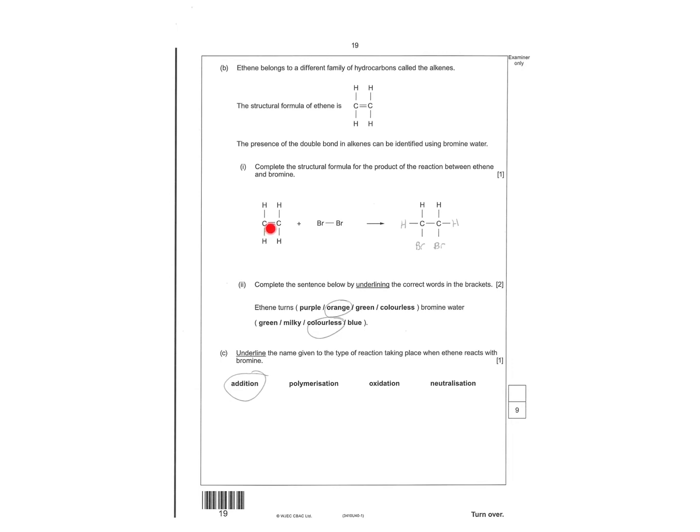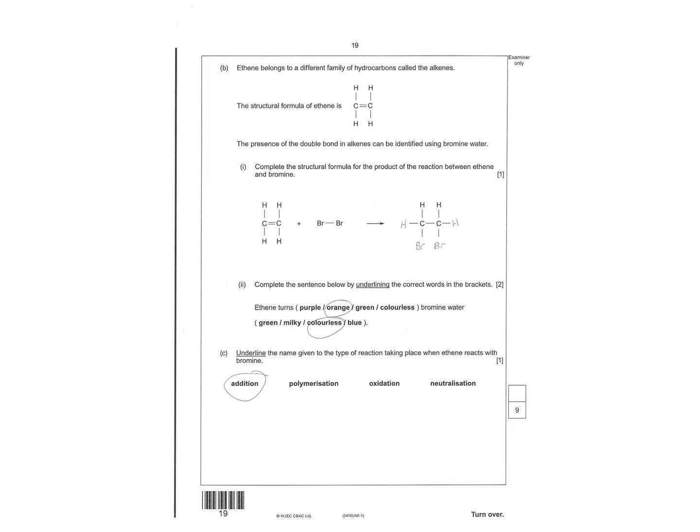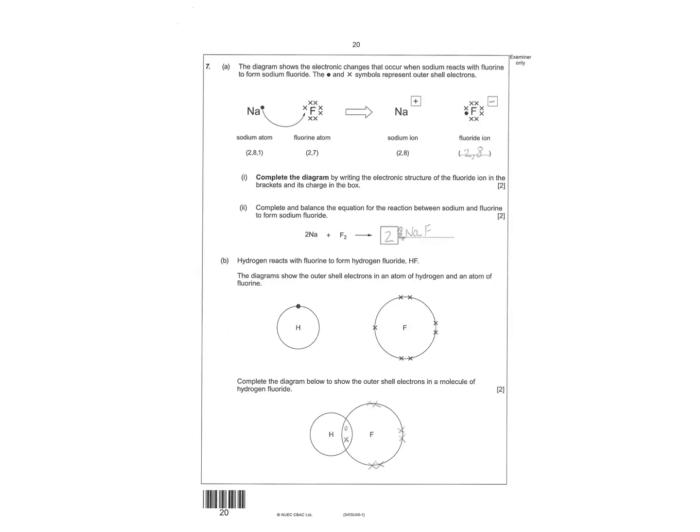Give the molecular formula containing six carbons. So 6N plus 2, H2N plus 2. So that would be H14. Looking at the double bond then. When you've got that double bond, it breaks and you add the BRs on. It doesn't really matter where you put the BRs within that. Ethane turns orange. Bromine water colourless. And this is a type of addition reaction.